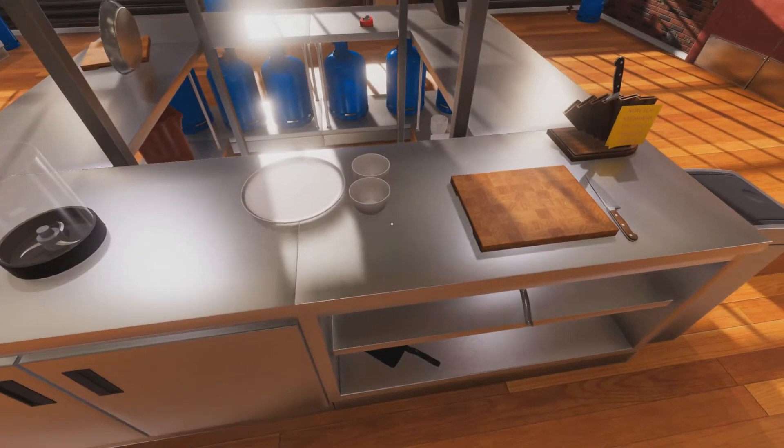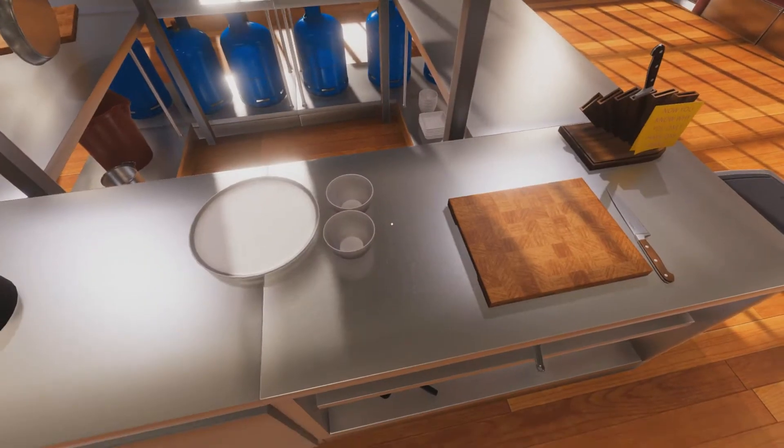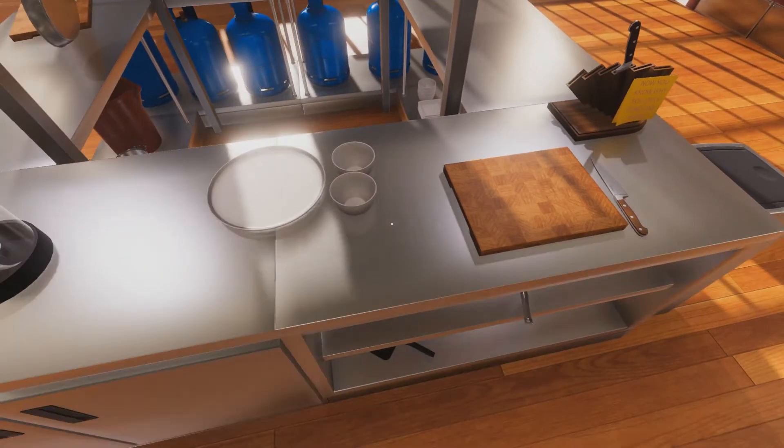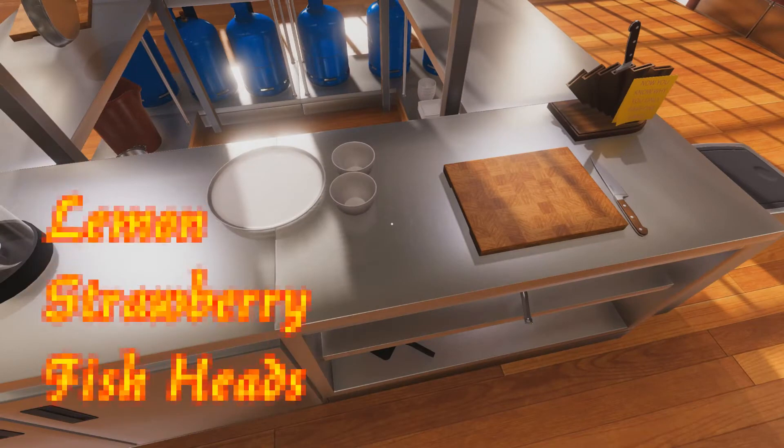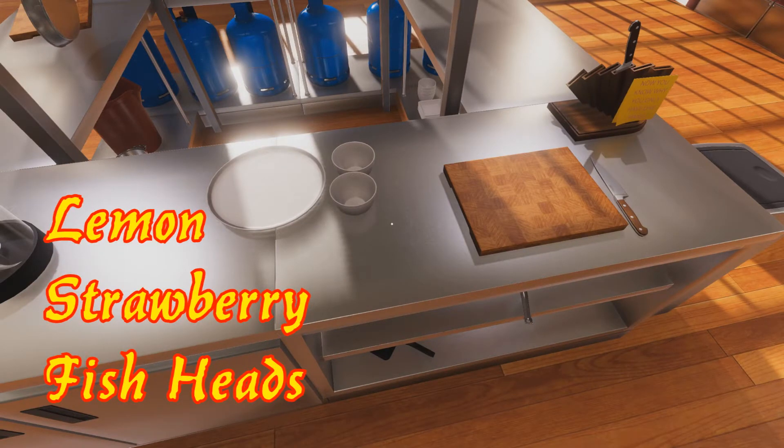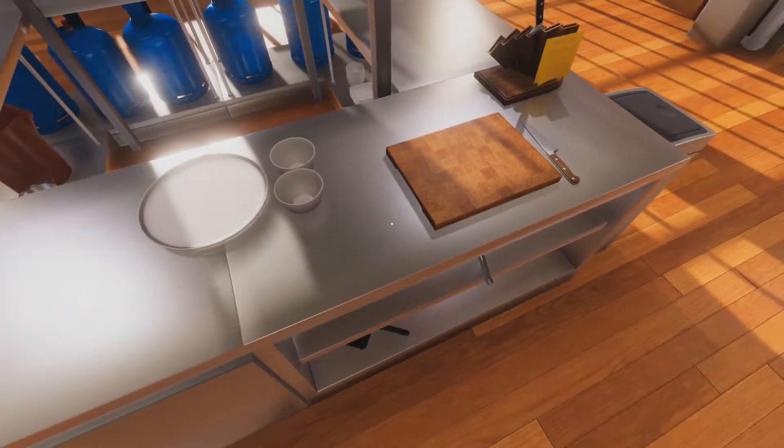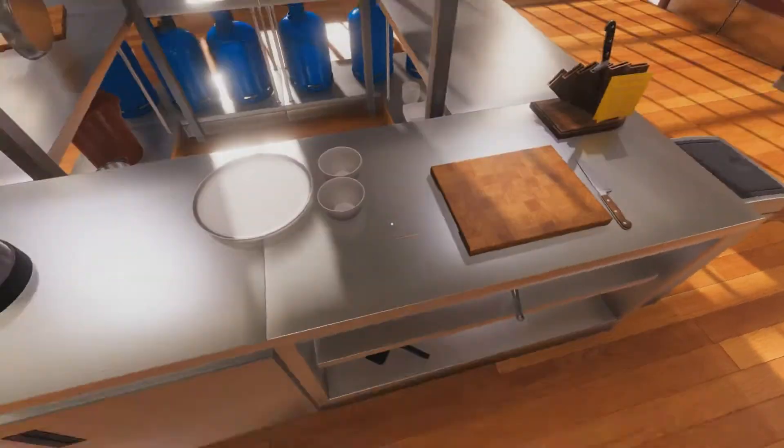Alright, hey, welcome to the show. So today we're going to be making lemon strawberry fish heads. It's the most delicious dish you've ever had in your life. But first we need our ingredients.